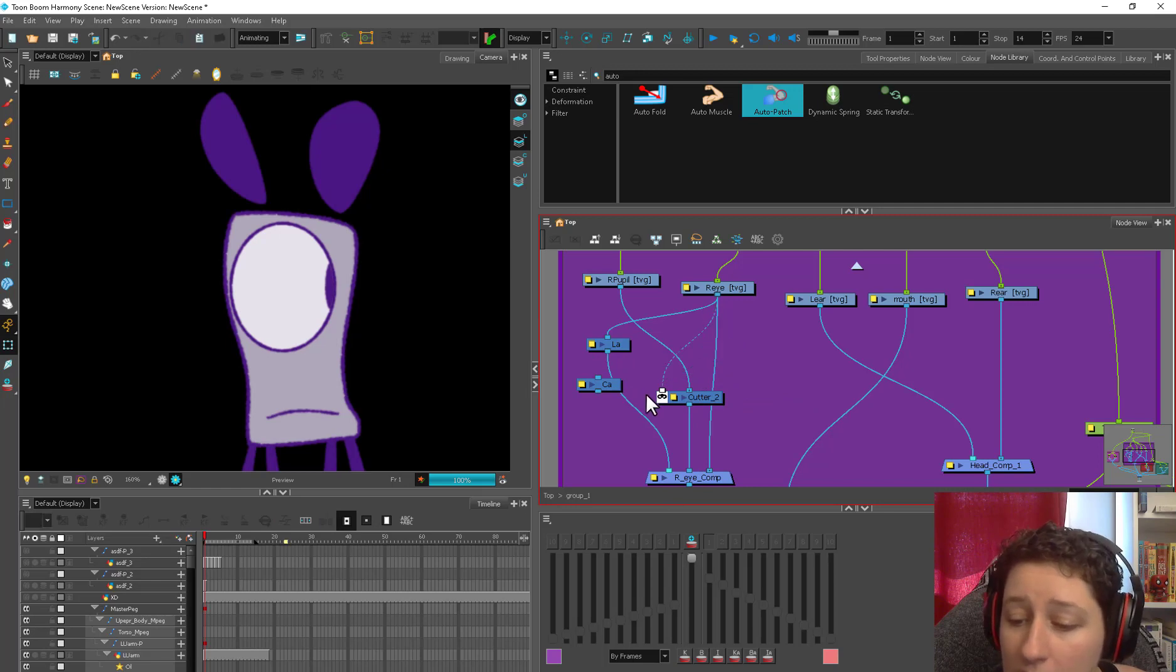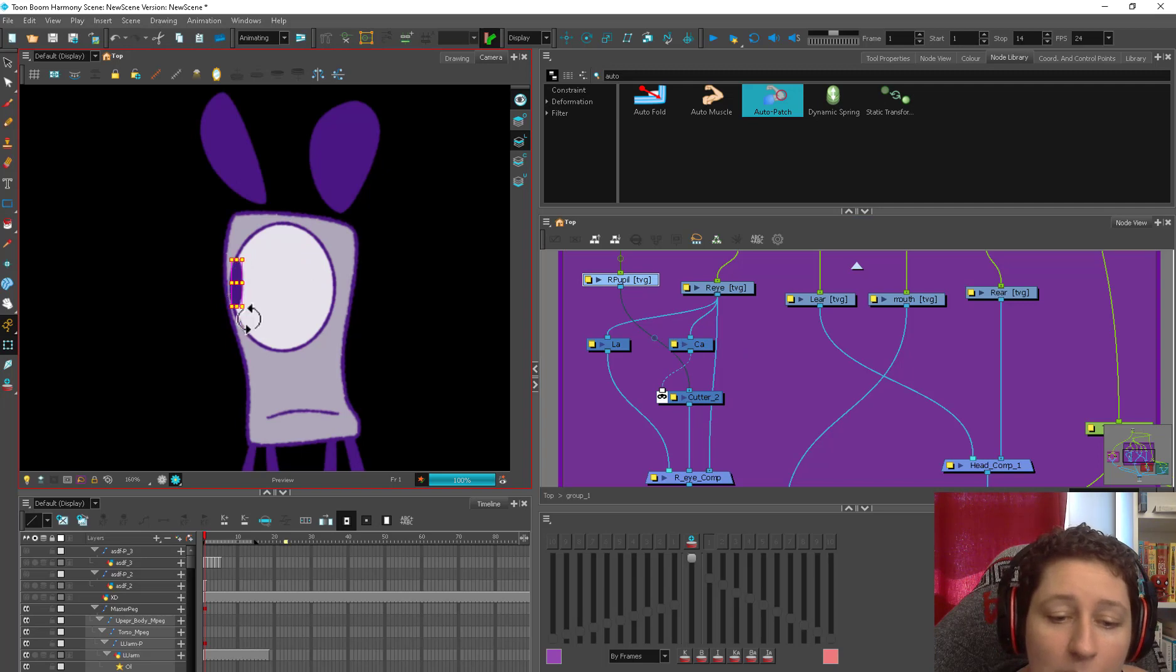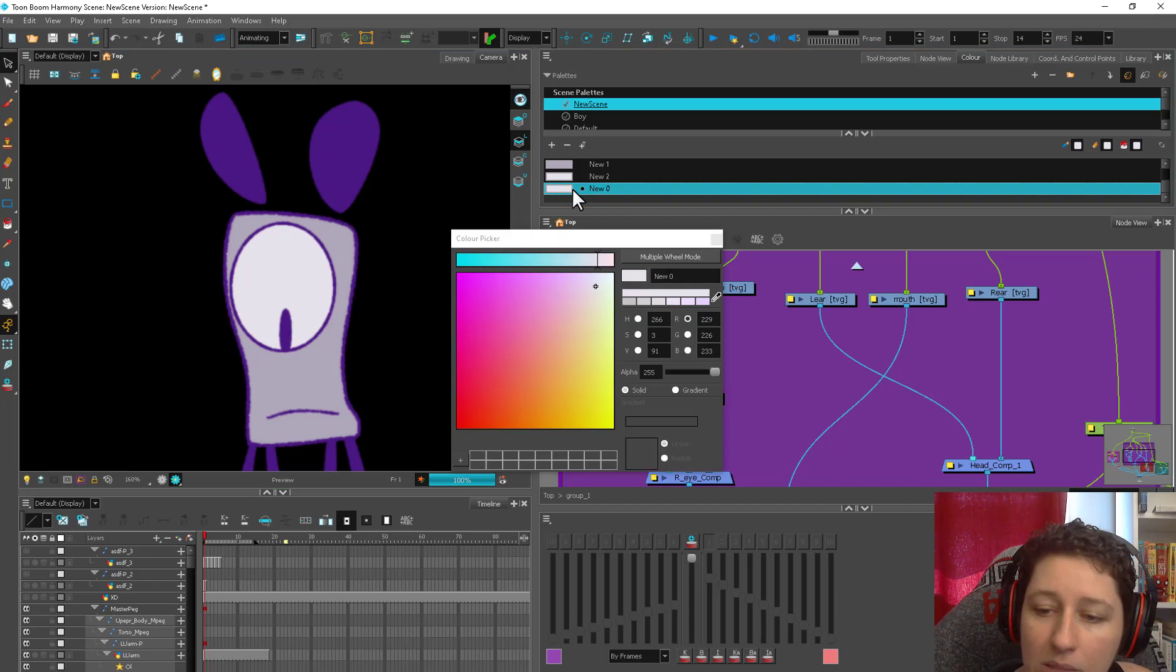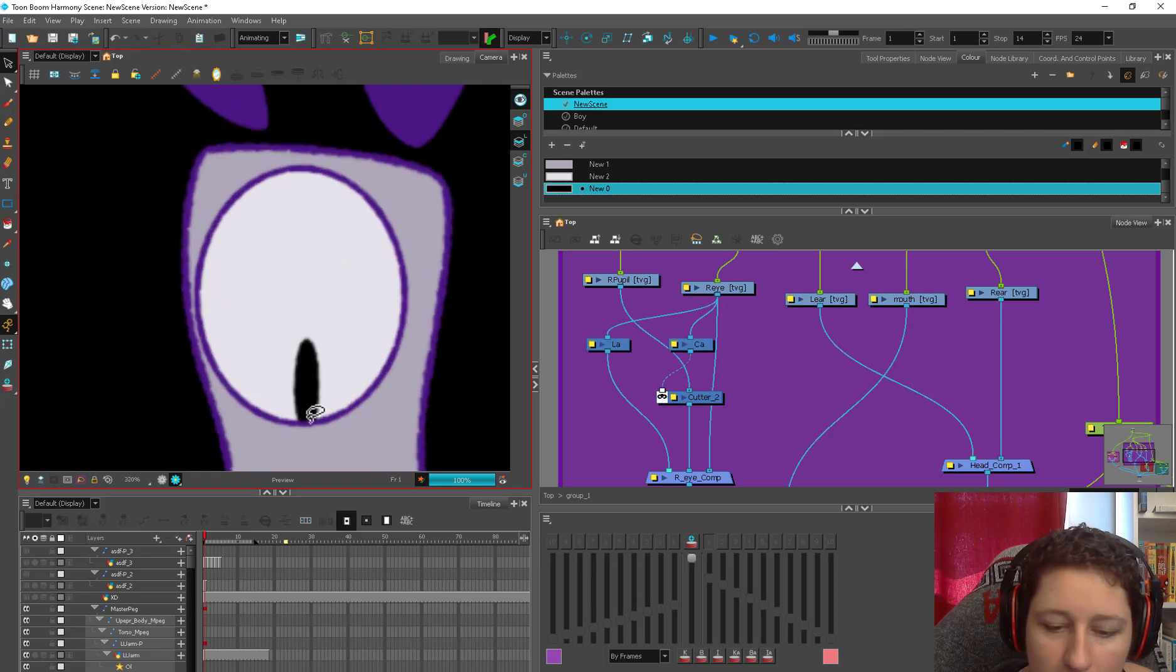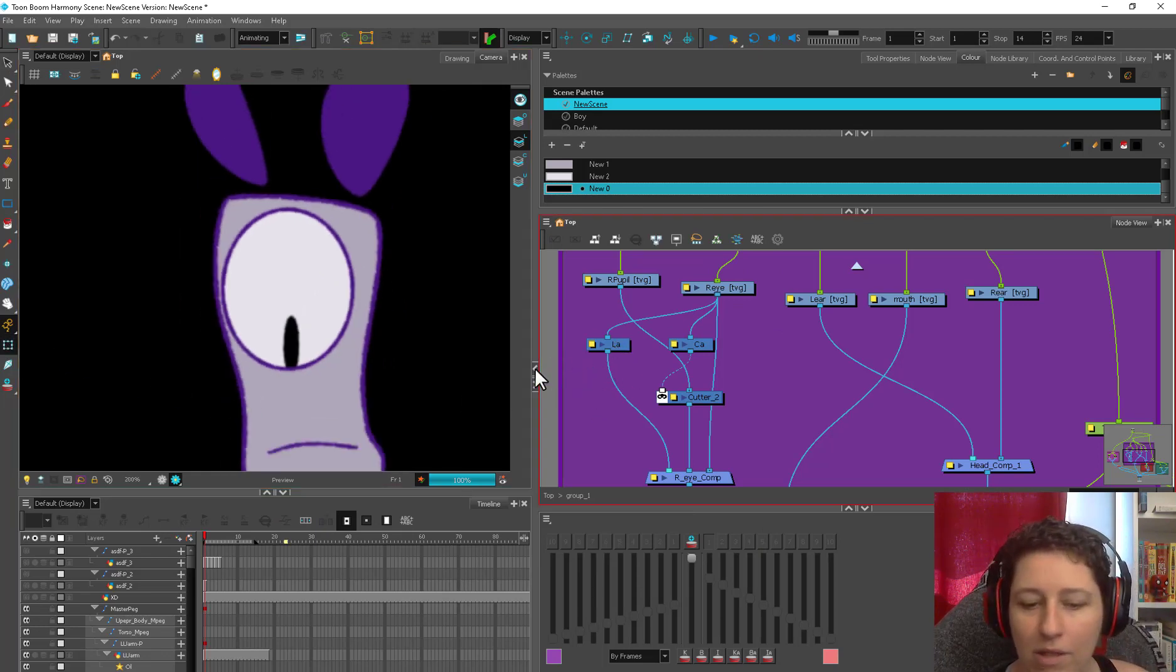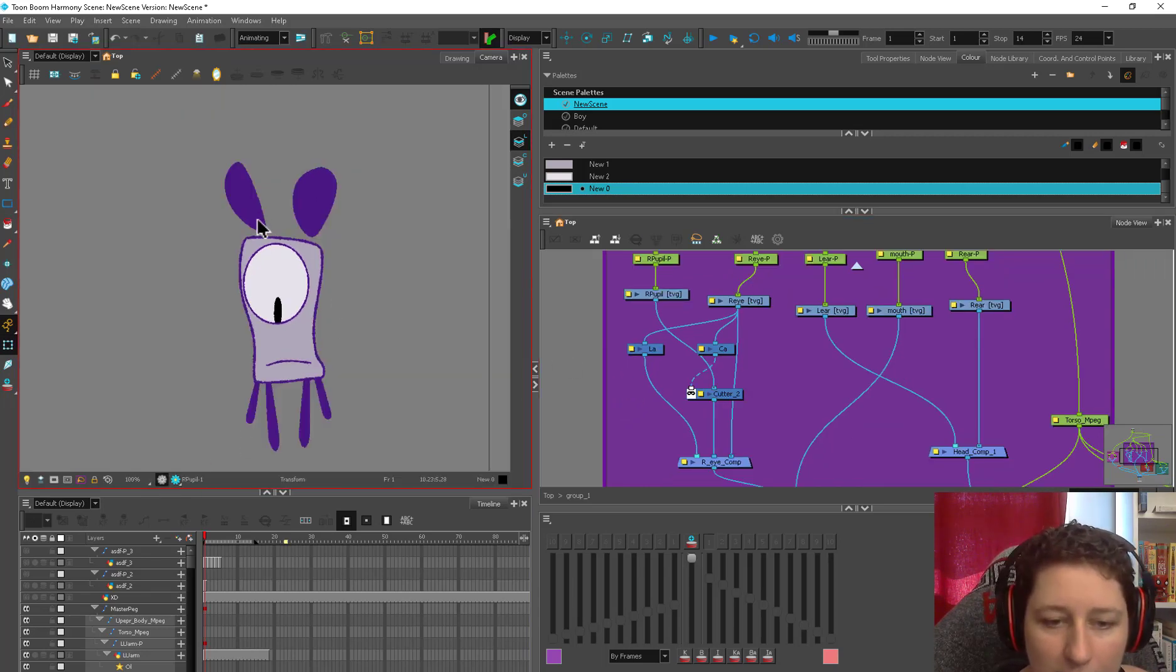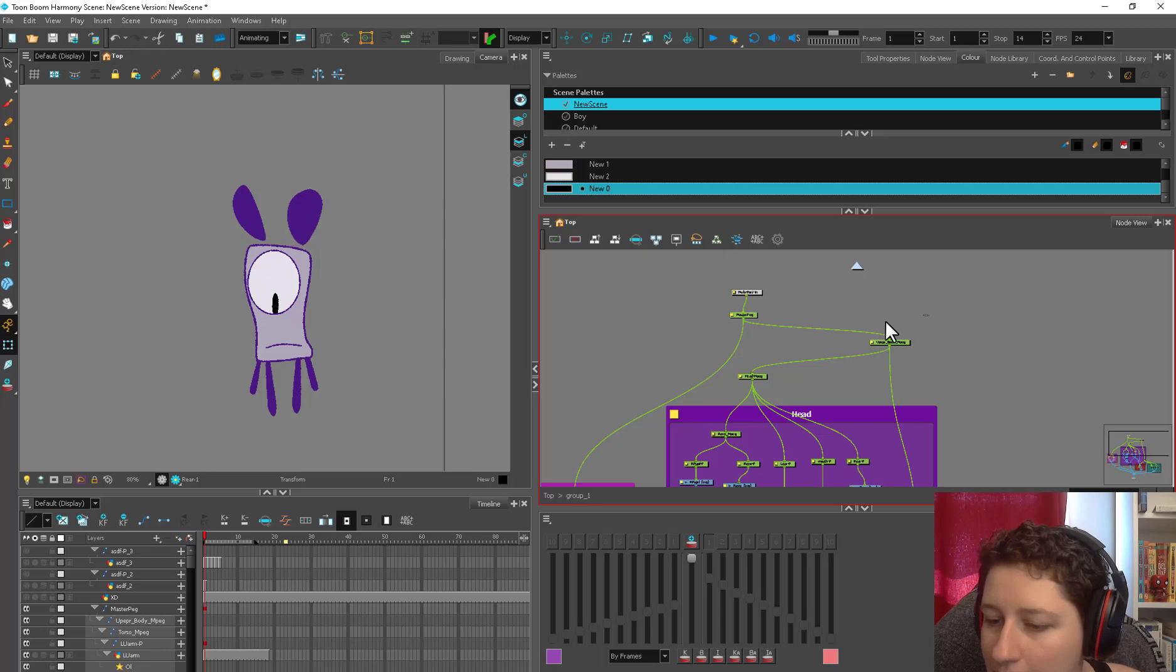And then you don't even need an auto patch. You can use your color art to cut the pupil, and it will cut perfectly because there's a little bit of a gap. And even if this wasn't purple, I can make his pupil black. Like this, you can see there's no problem because the line art is a little bit bigger than the color art.